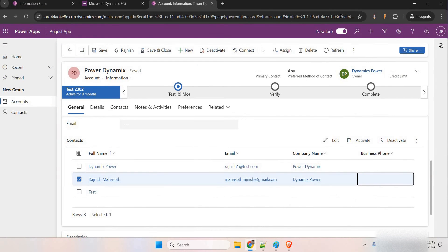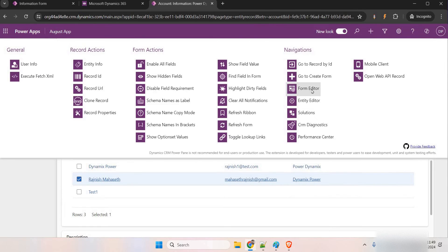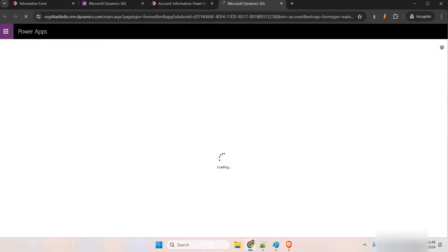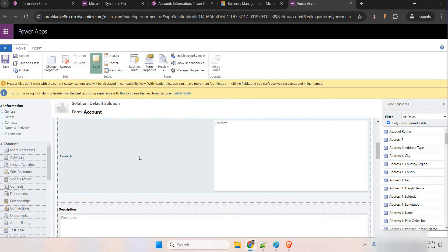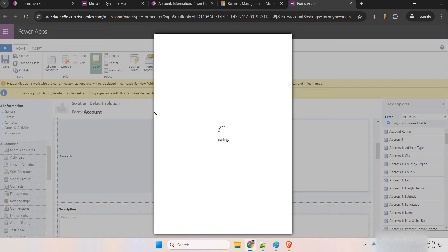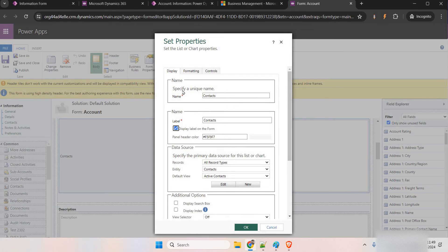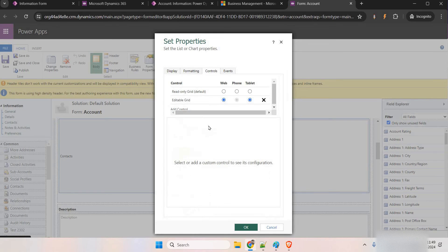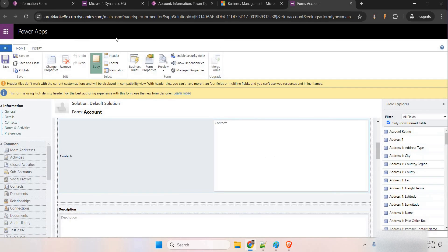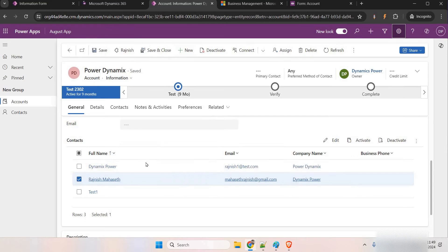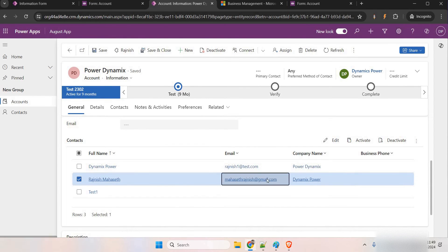If you want to do it from the classic view, open the form editor — I'm using an extension for that — otherwise you go to Advanced Settings, then the solution, then entities, and open the form. Once in the form editor, select your grid, go to Controls, and you can see the editable grid option. By default it was a read-only grid, so you need to enable it as an editable grid. Now in order to lock a field, I want to lock this field.